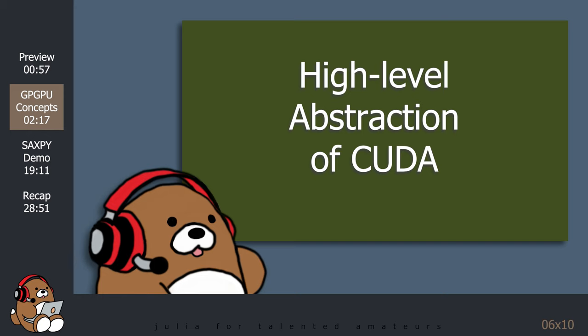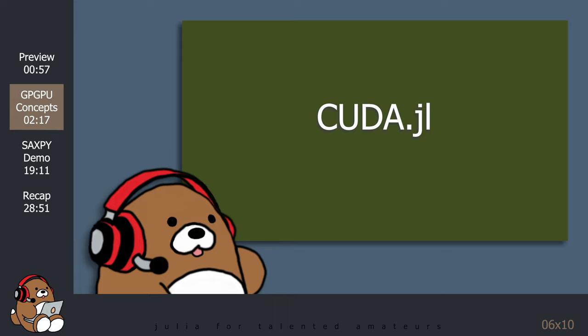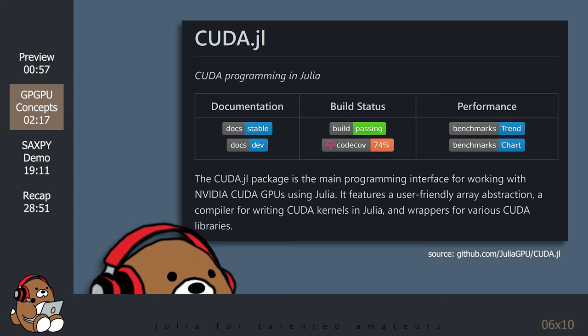The Julia version is called CUDA.jl. According to its GitHub page, the CUDA.jl package is the main programming interface for working with NVIDIA CUDA GPUs using Julia. It features a user-friendly array abstraction, a compiler for writing CUDA kernels in Julia, and wrappers for various CUDA libraries.